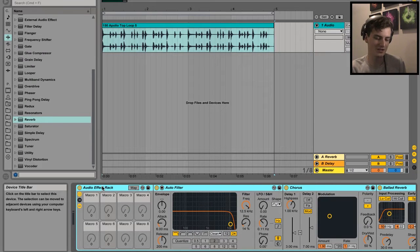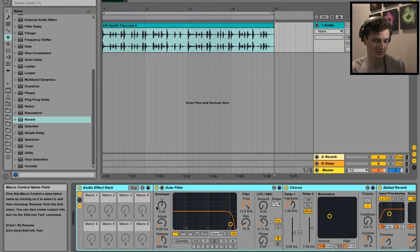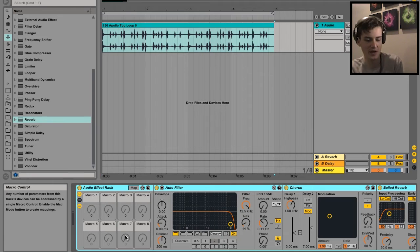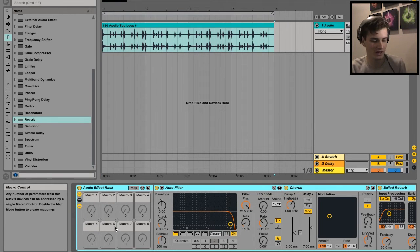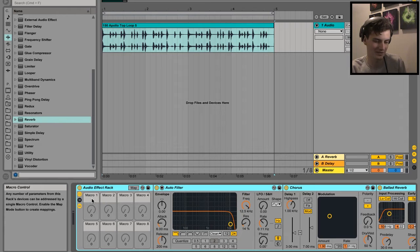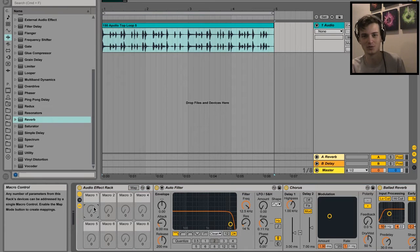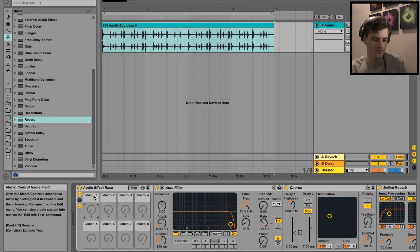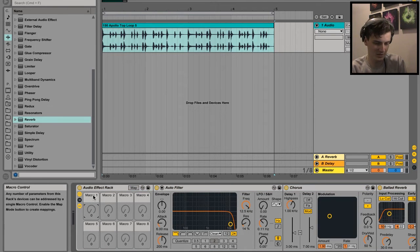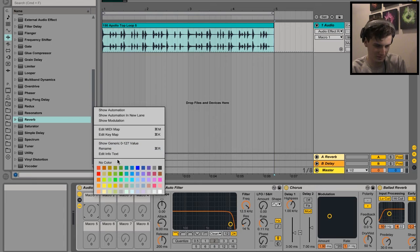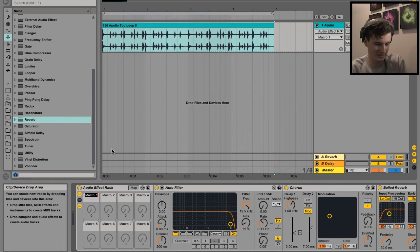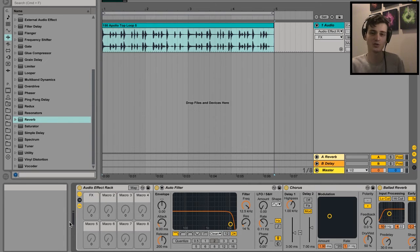As you can see, we've got eight different possible macros we can map different parameters to. We'll just keep it at number one because we're only going to do one mapping in this tutorial. You can do multiple, is what I'm getting at. Let's rename this by right-clicking, Rename, or Command+R - that's the shortcut.